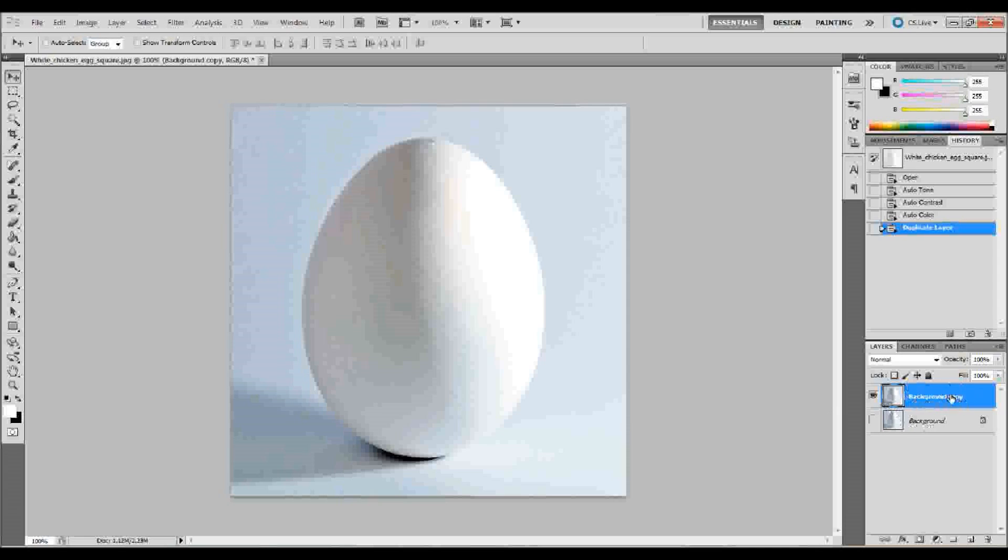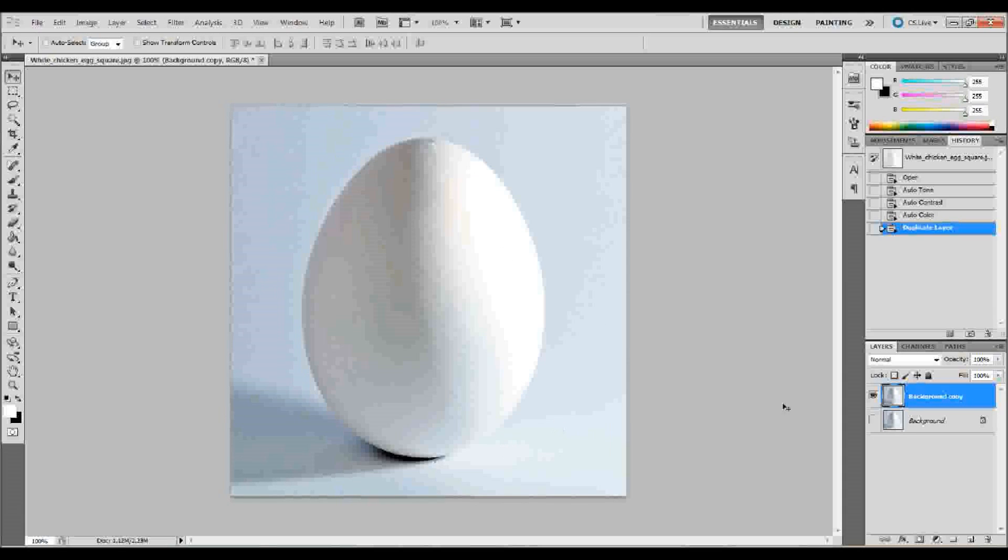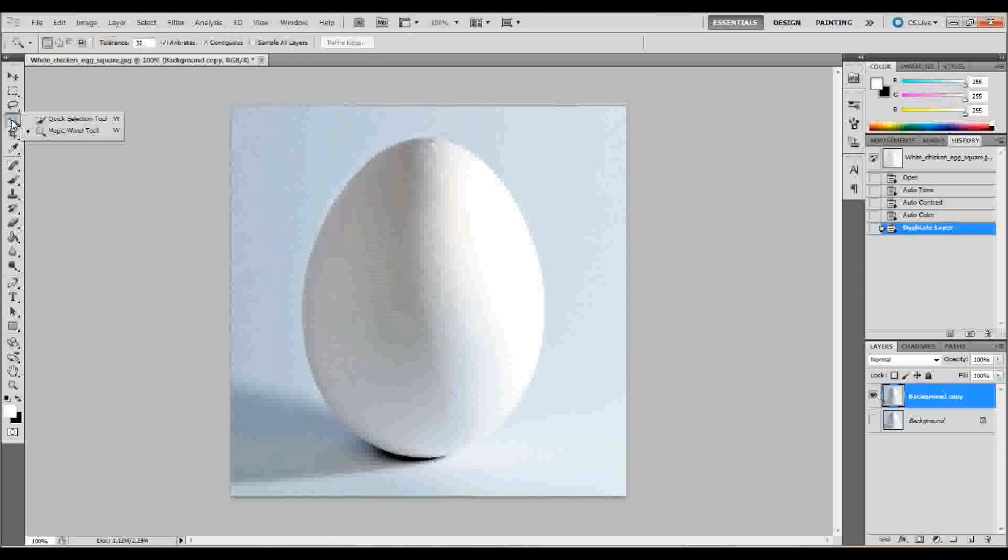Now the first thing that we need to do with this copy that we made, and make sure that you have it selected, is we need to isolate this egg. Otherwise, the changes that we're going to make are going to show up on the entire image, and we just want the egg part. So, I think what I'm going to do for this is I'm going to go over to my tool palette and click and hold down on my magic wand until my quick selection and magic wand tool pop up, and I want to select the quick selection tool.